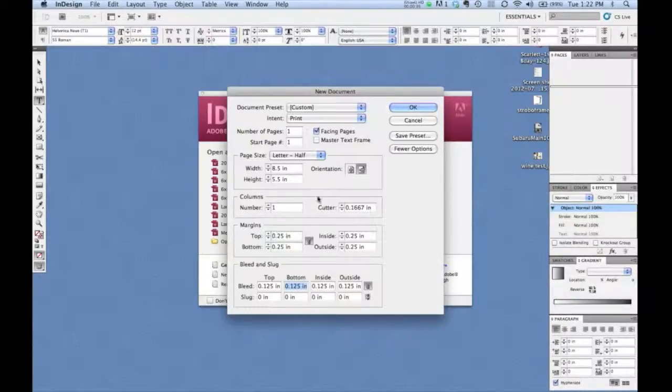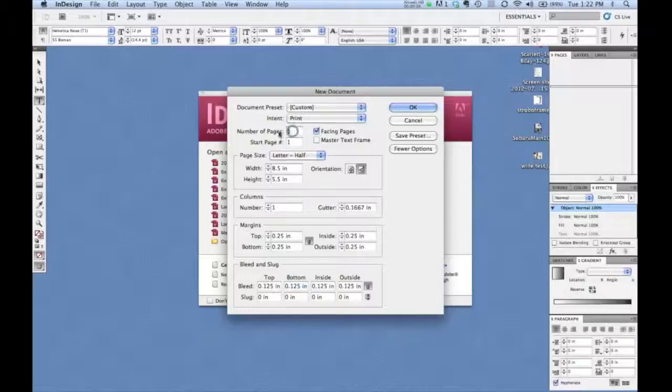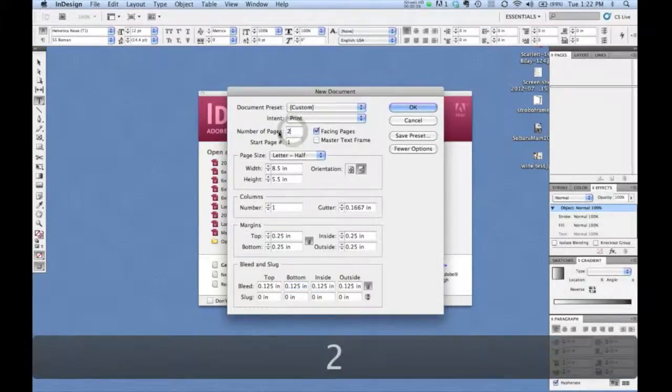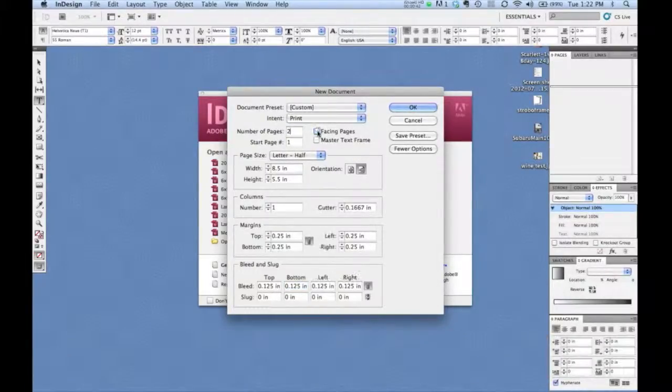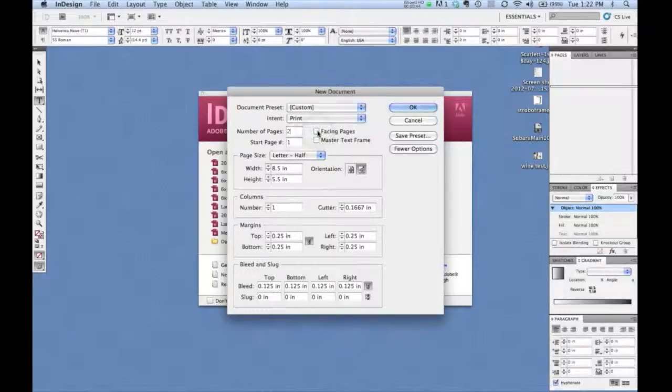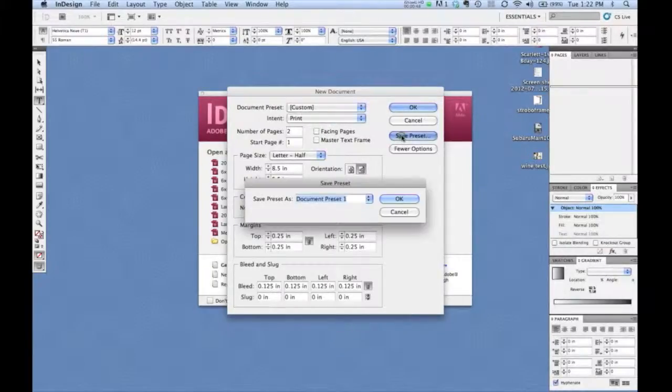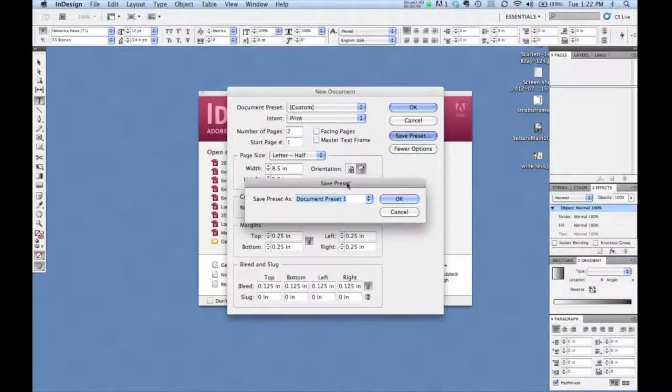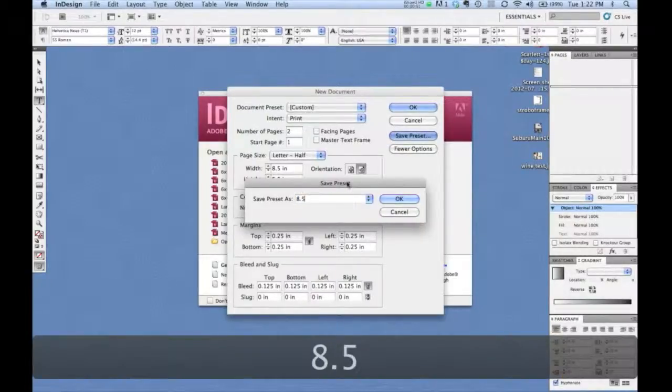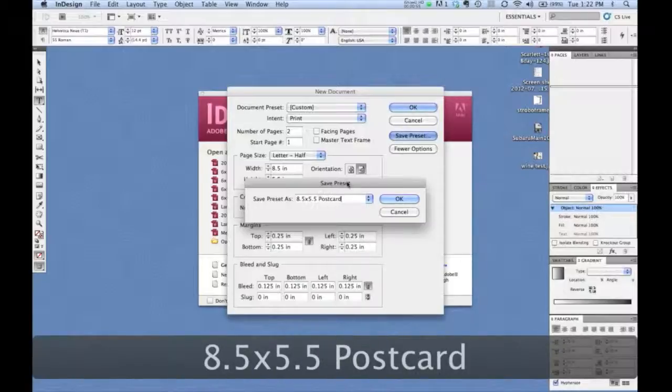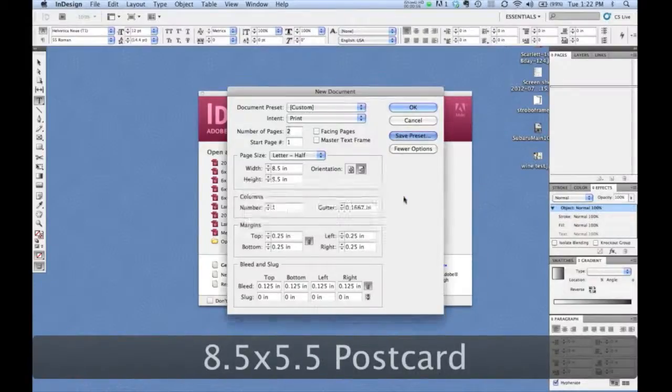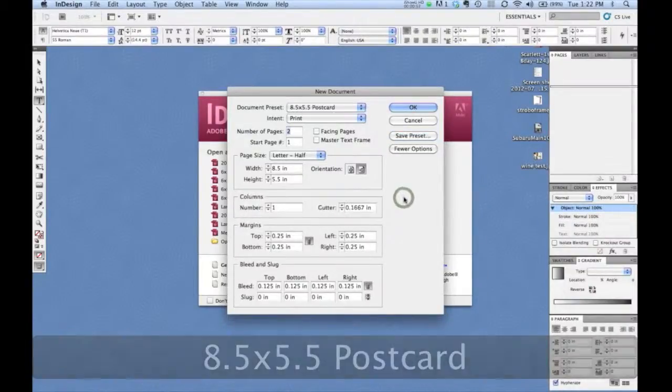So at this point, let's make sure it's two-sided. We'll turn off facing pages because it's not a booklet. And now we just choose save preset. Now we're just going to call it eight and a half by five and a half postcard. And click OK.